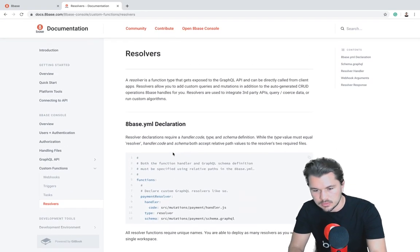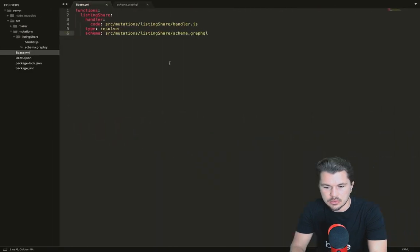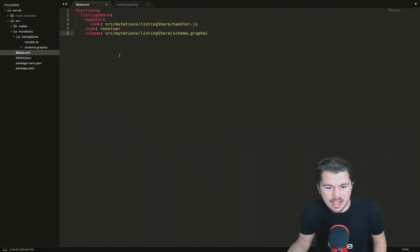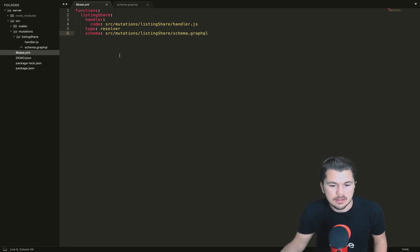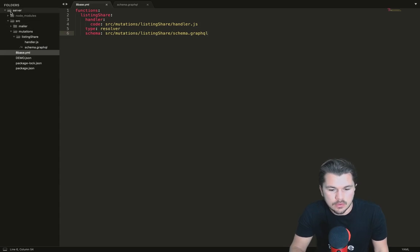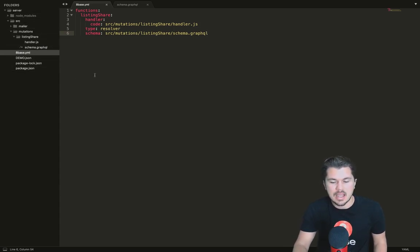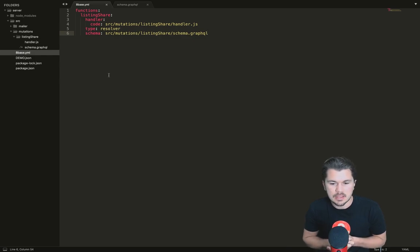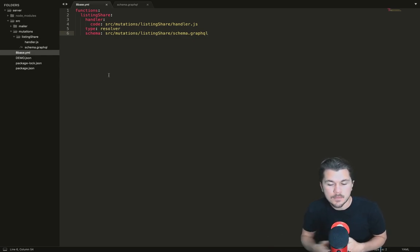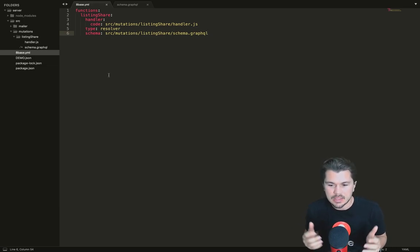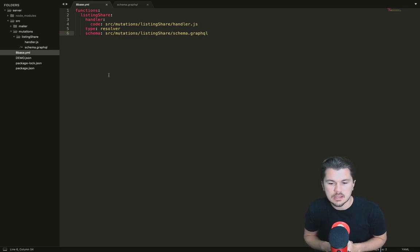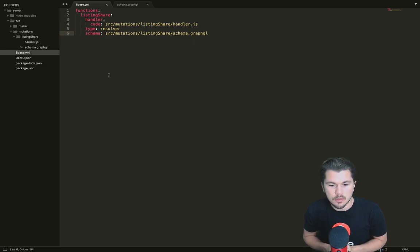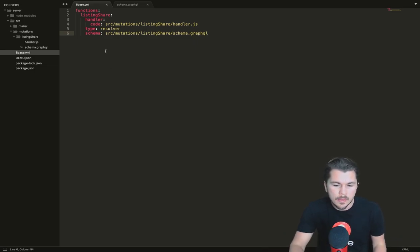Let's jump right into our text editor, Sublime, where I have the quick start app here locally, and I'm in the server directory. Inside the server directory we have an 8Base.yaml file, and this is a really important file because it declares all the resources that will be deployed to your project when you run 8Base deploy from the command line. This is really how you provision a workspace with custom functions and any other type of resource through code.